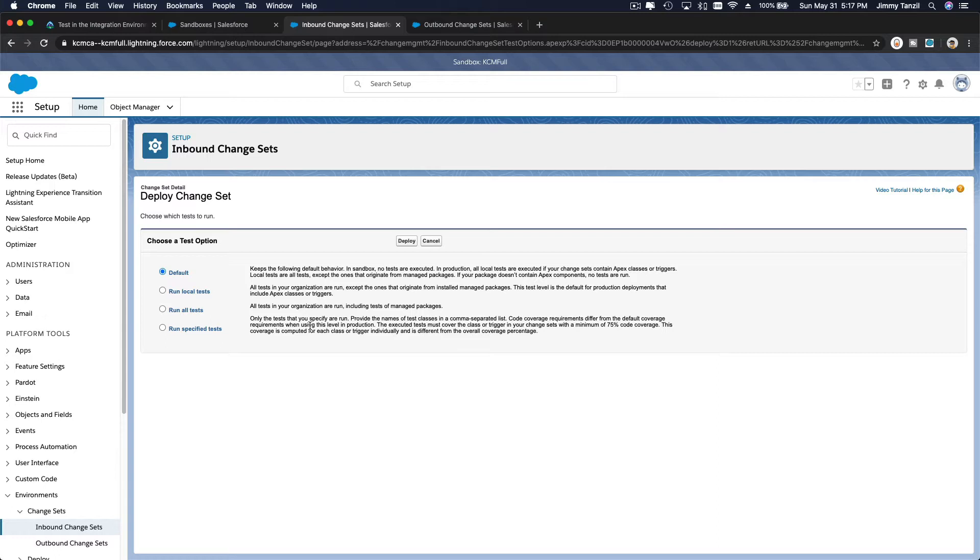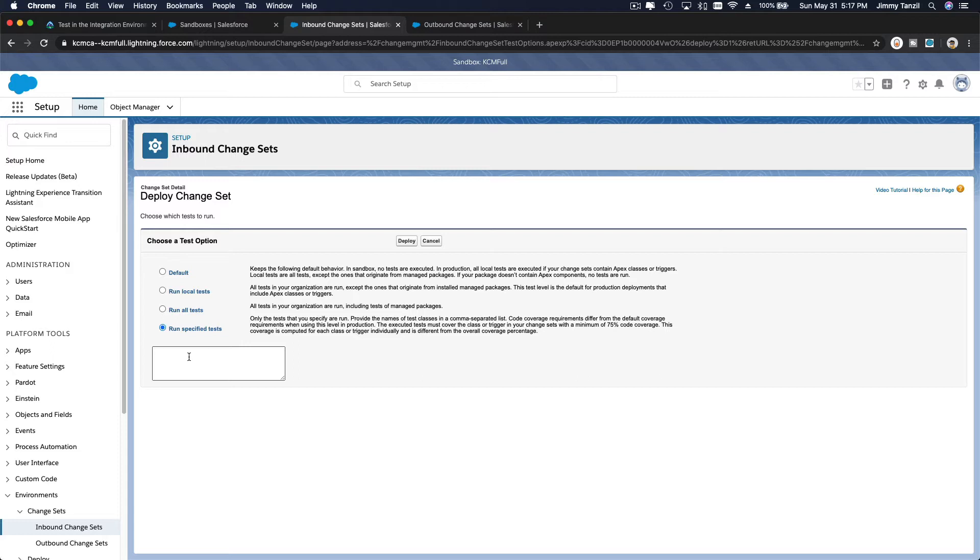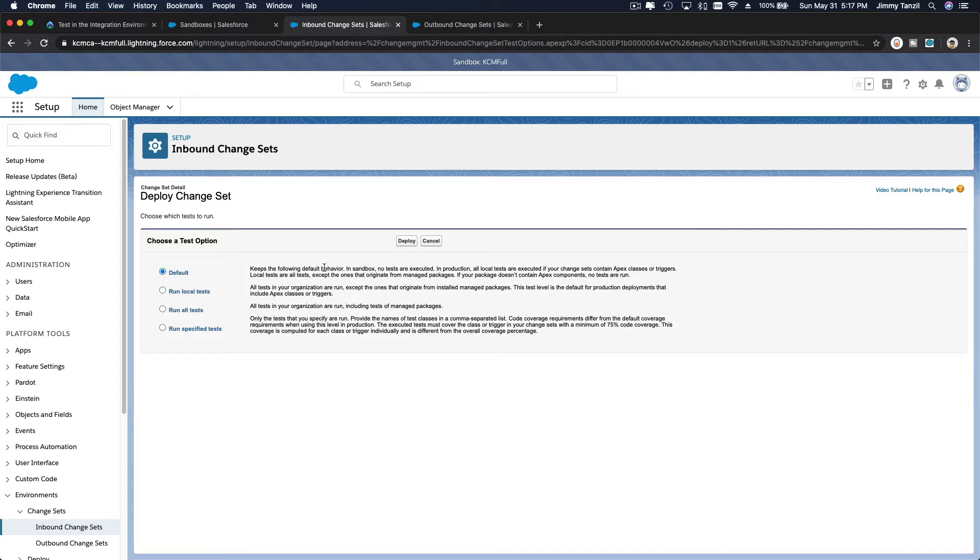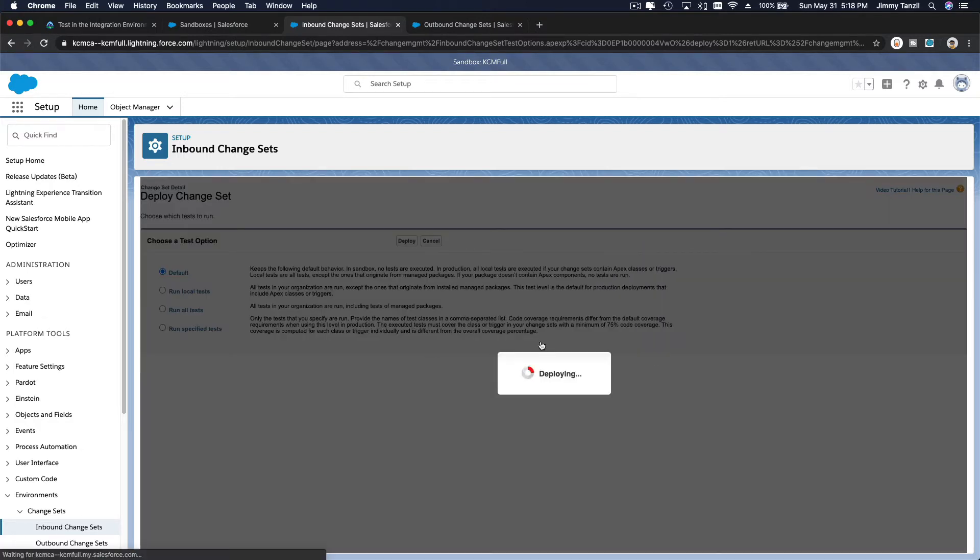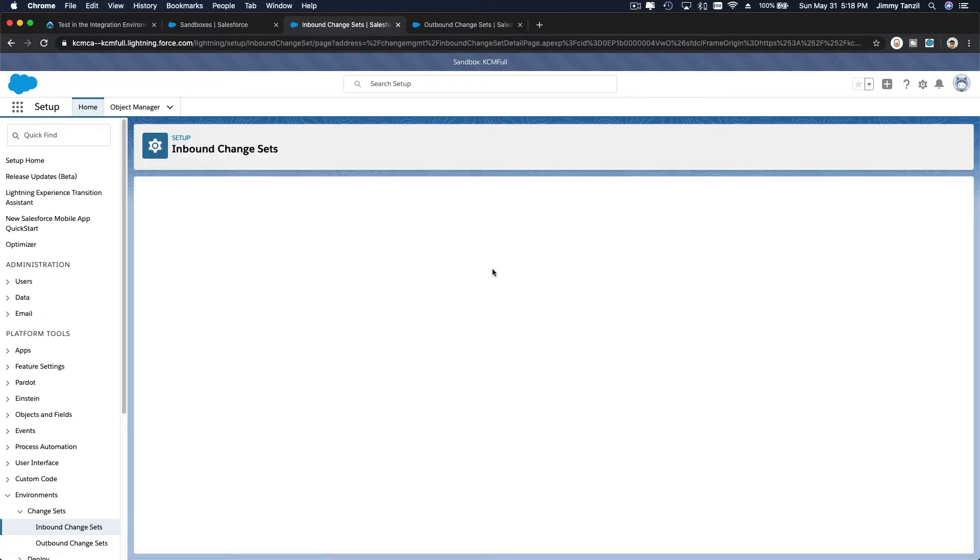We are going to just say default because this particular change set doesn't contain apex codes. So therefore you can choose default. If you have apex code you can also specify which test classes you want to run that will test the codes within the change set. But because this change set doesn't have any apex codes, I'm going to choose default and just hit deploy and hit OK.